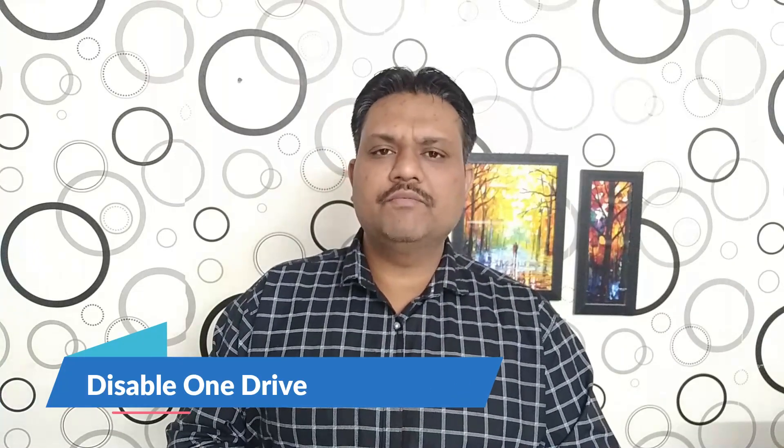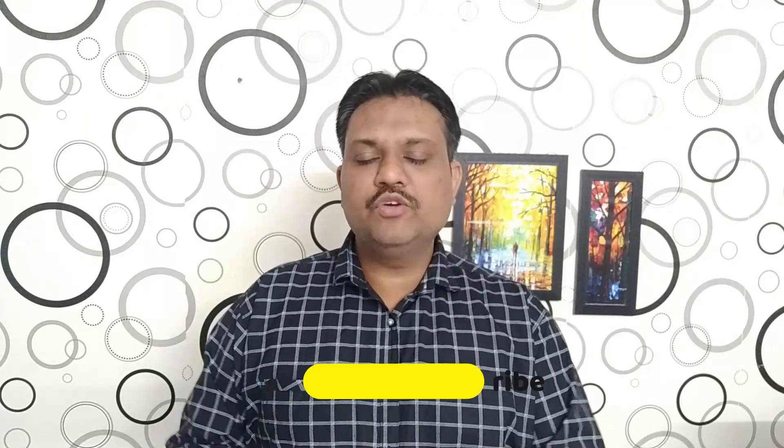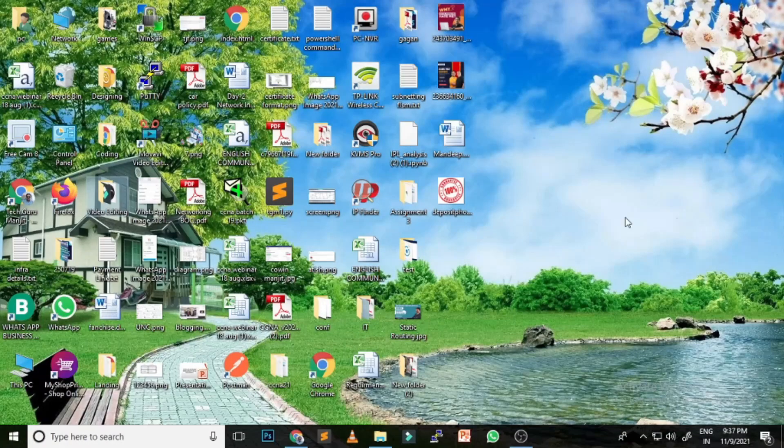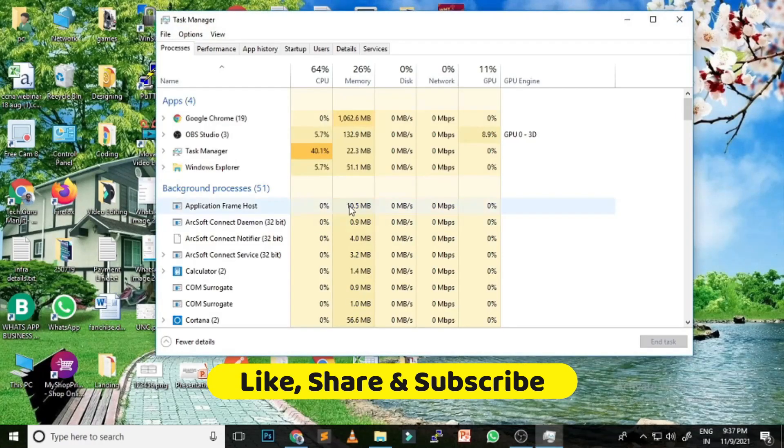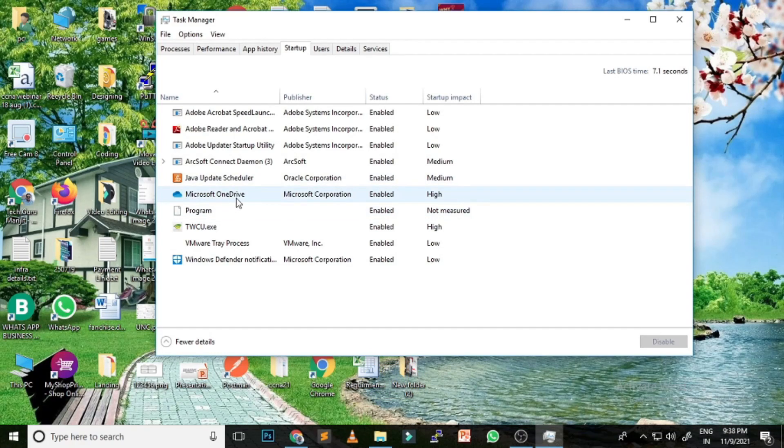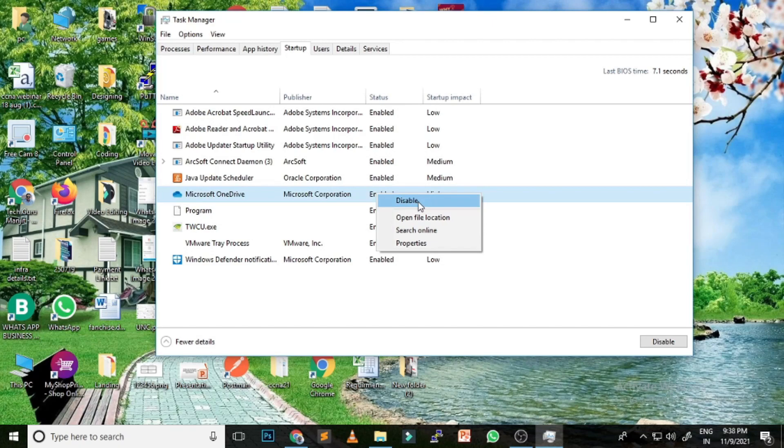The second option is to disable OneDrive. OneDrive is a good feature as it automatically syncs your data from your computer to the cloud. However, if you are not using it, you can disable it — because all the time it is syncing data between the cloud and your computer in the background. To disable OneDrive, right-click the taskbar, open Task Manager, go to Startup, right-click on Microsoft OneDrive, and click Disable.